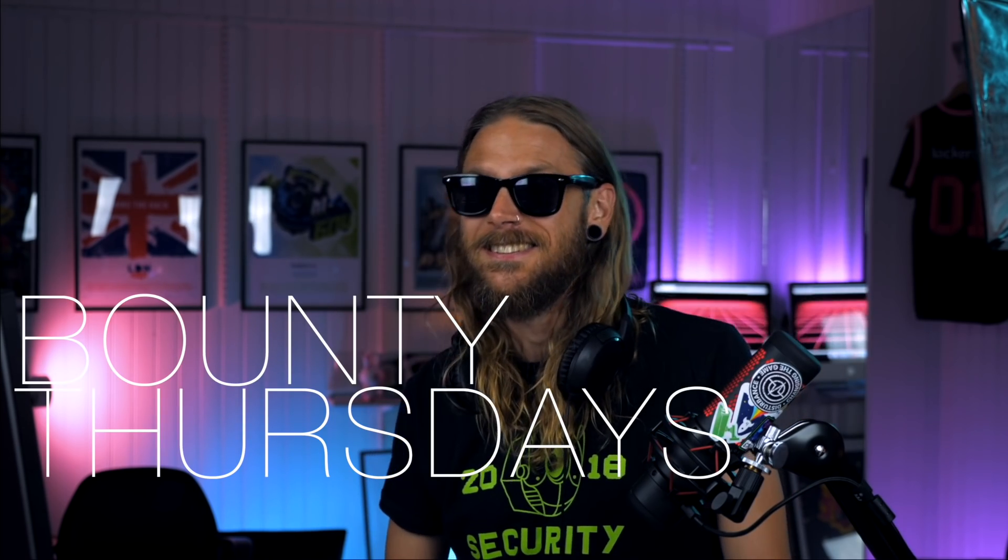Hi, I'm Stök, and this is Bounty Thursdays.